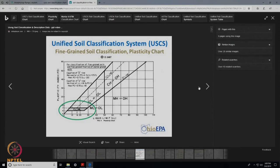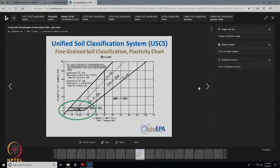In Indian standard, what we do is divide this category into three parts based on moisture content — one is 50 percent, another one is 35 percent. That is the only difference; the A line remains the same. As per USCS classification, G is used for gravels, S is used for sand, M is used for silt — in Swedish language, silt is known as mo, and hence M is used — C for clays, O for organic matter, and Pt is used for peats.